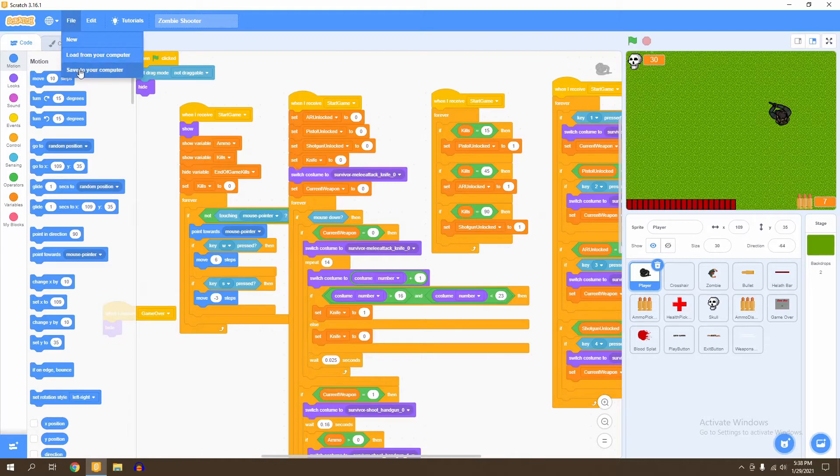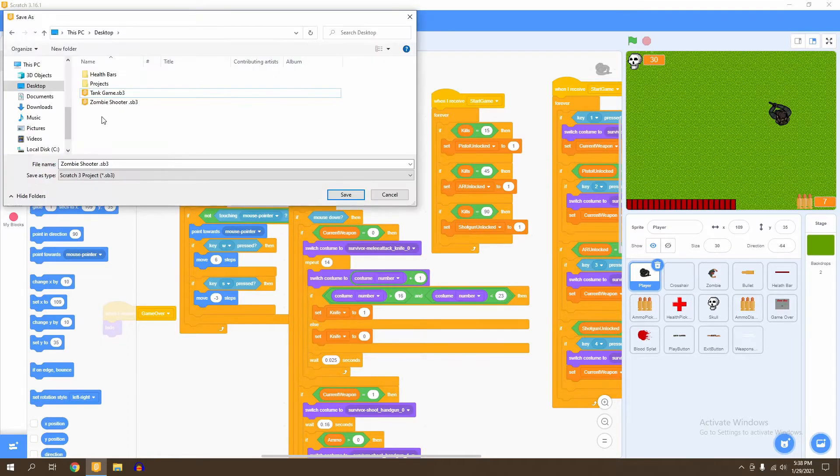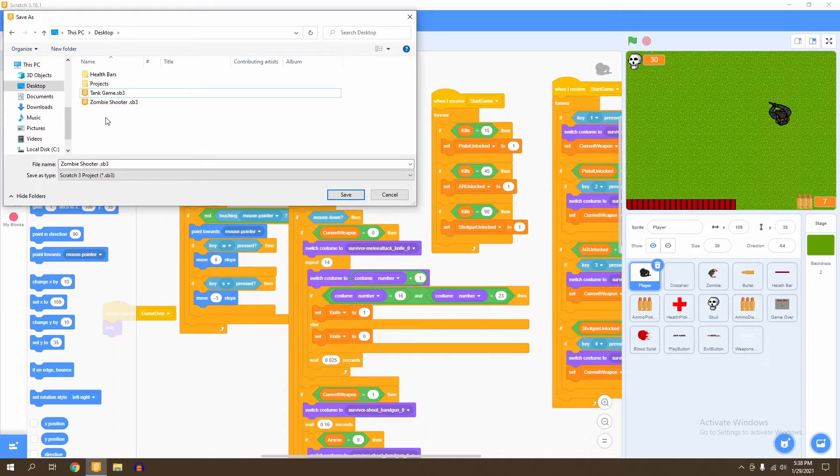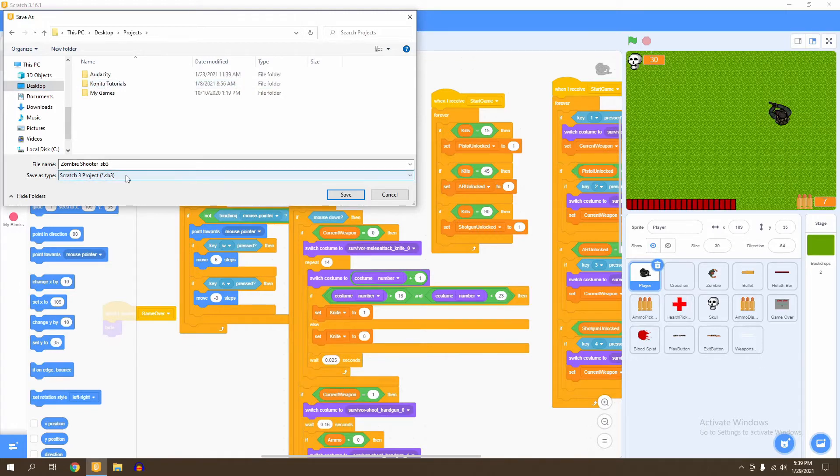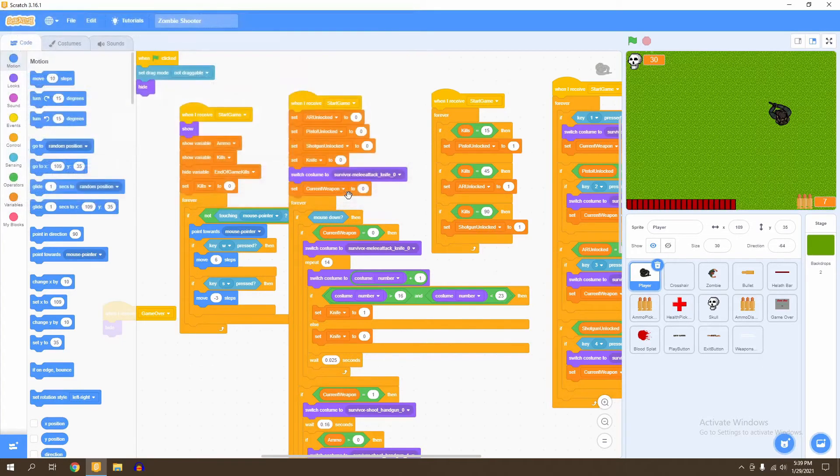Then you're going to click Save to Your Computer. Now once you're here, you're going to want to choose a place you want to save your game. For instance, I can go into my Projects folder and save my game right here. You just save it as a Scratch 3 project and then select Save. Now that has saved your game.